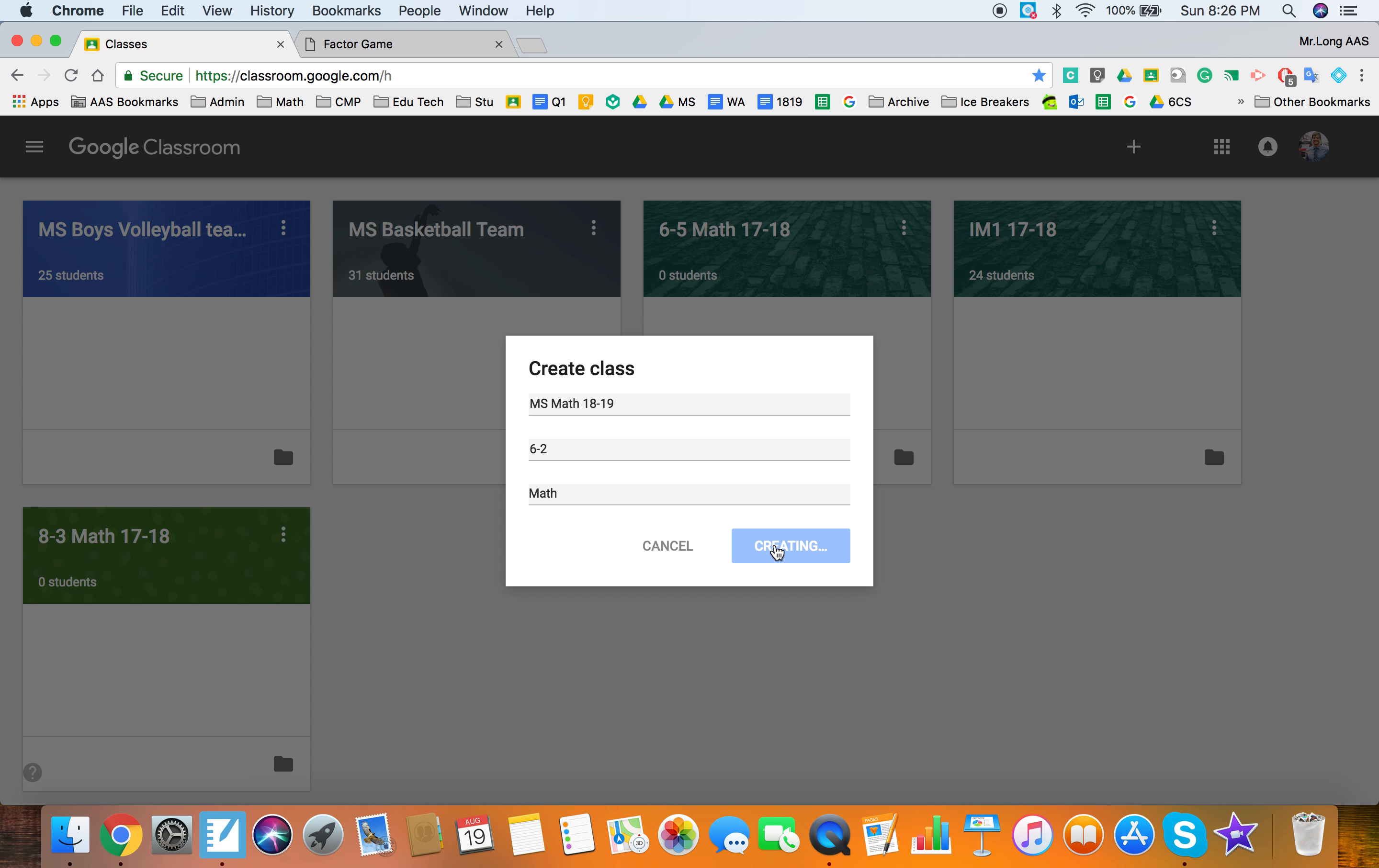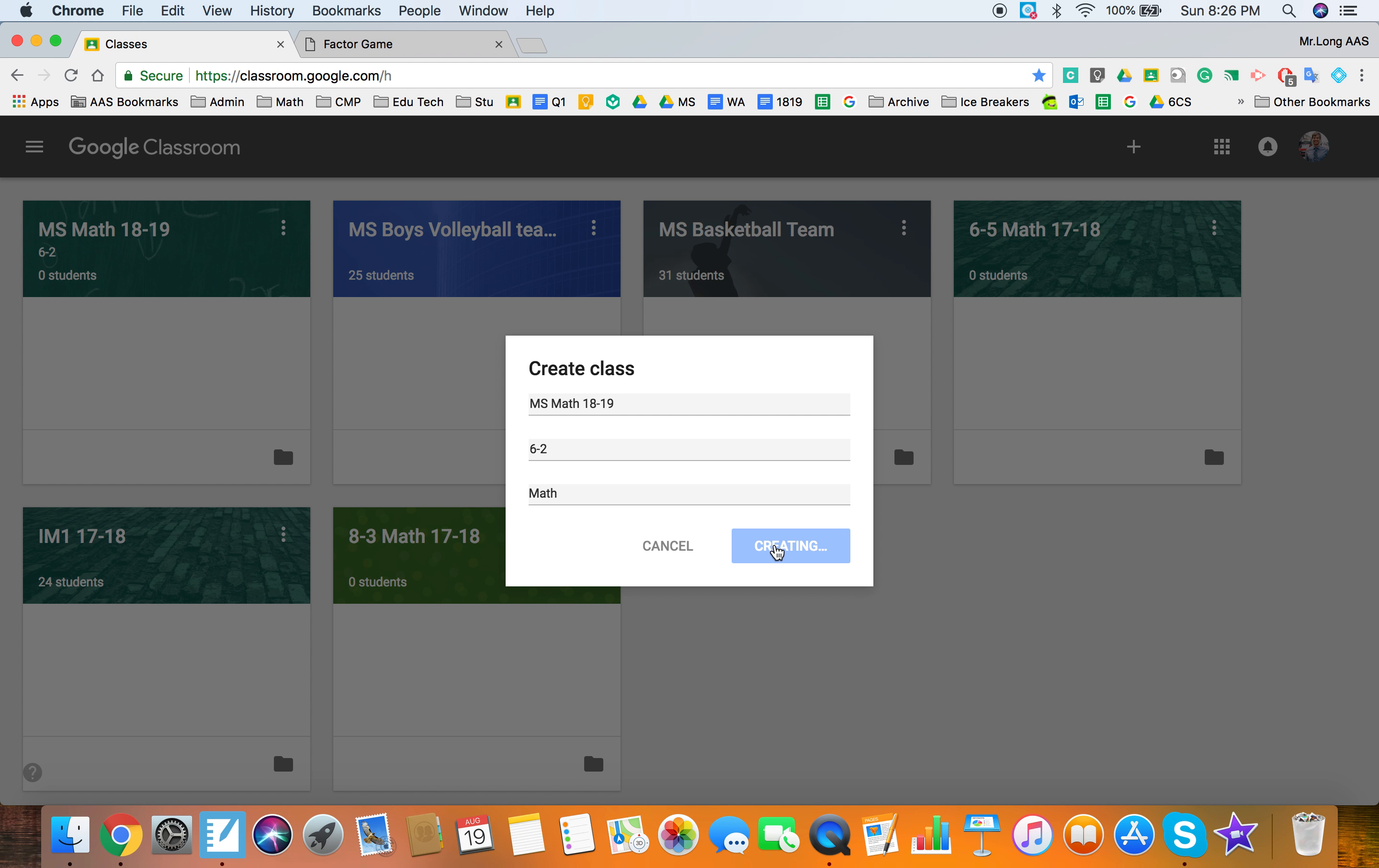Now Google Classroom will look the same from the landing page here. You're going to have your classes in little icons and you can go ahead and archive the ones from last year or you can keep them. You'll still be able to use posts from archived classes or classes that you haven't archived. Depends on how you want your workflow to work.